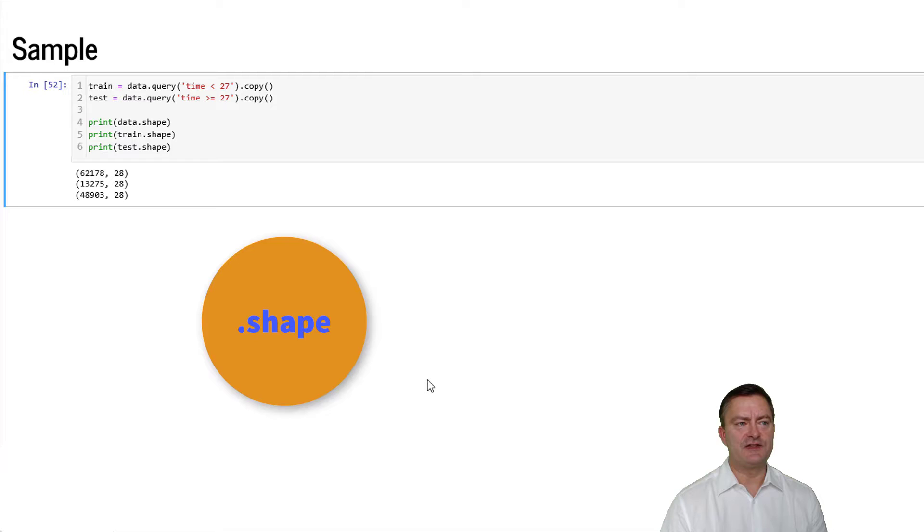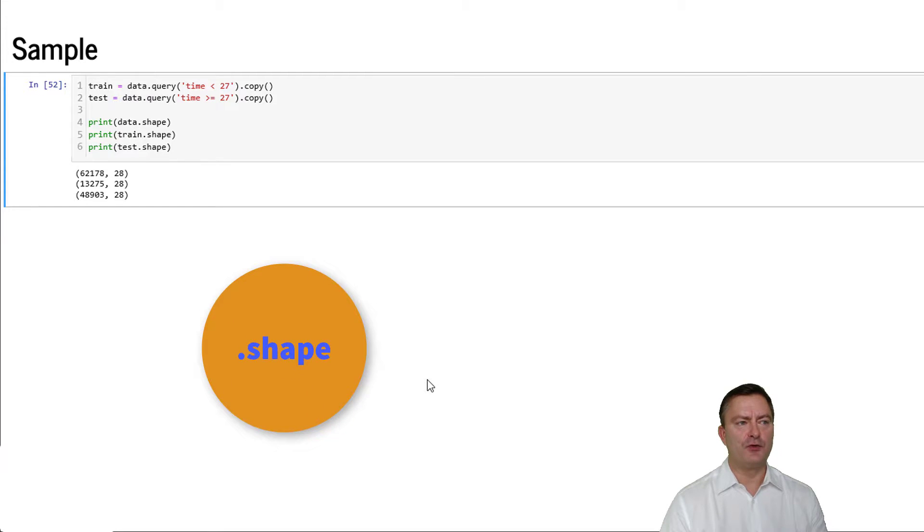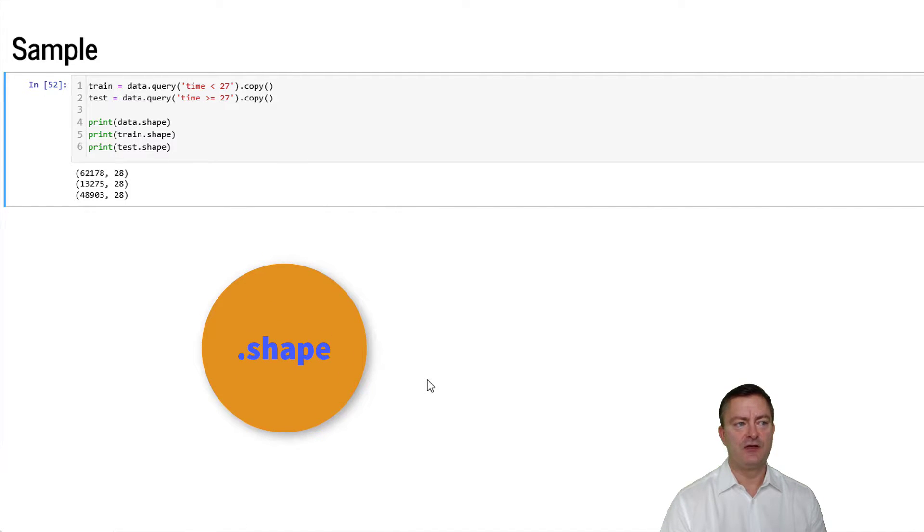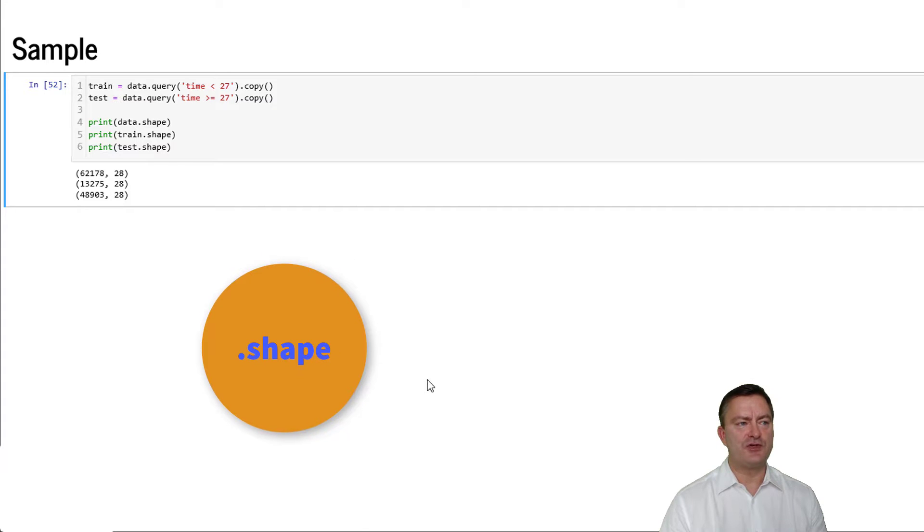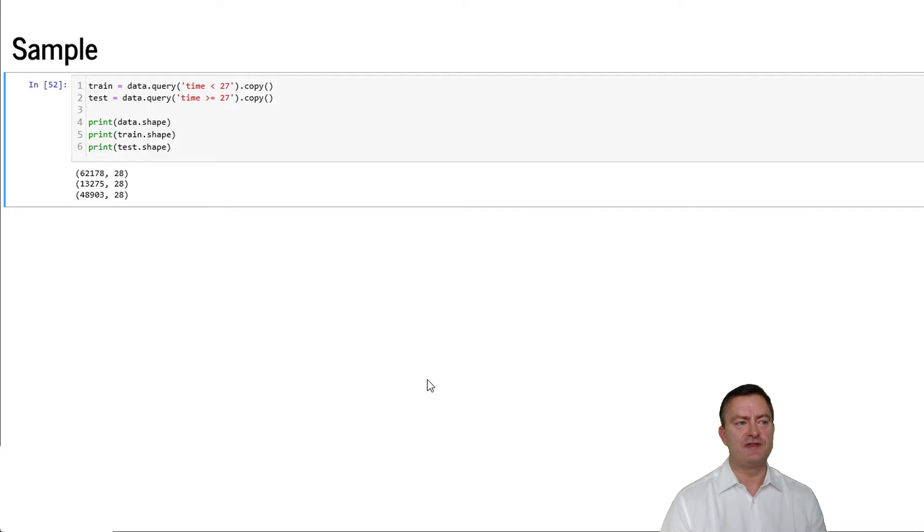We can analyze the number of rows and number of columns in all the data frames. The original data set had 62,178 observations and 28 variables or features. The train data set has 13,275 observations and 28 features. And the test data set has 48,903 observations and 28 features.